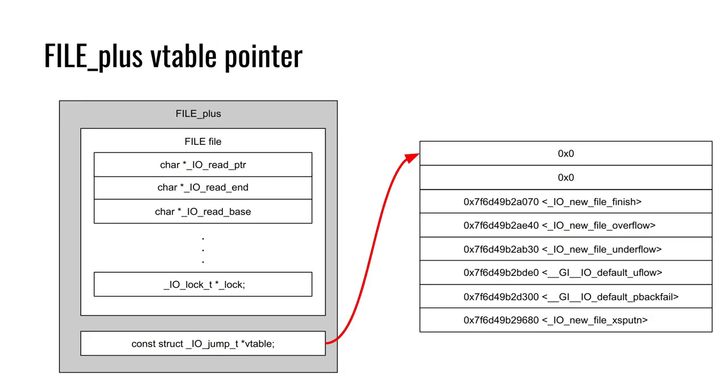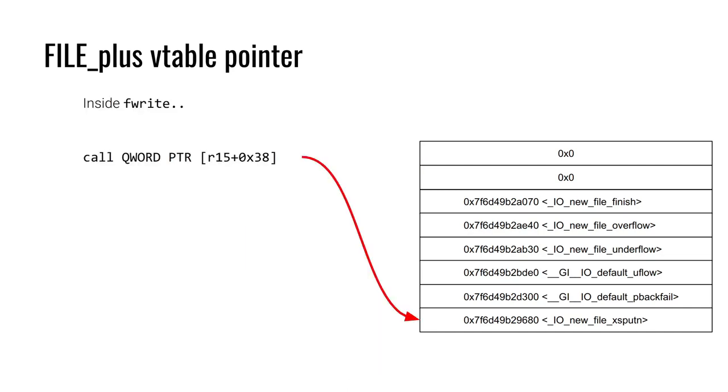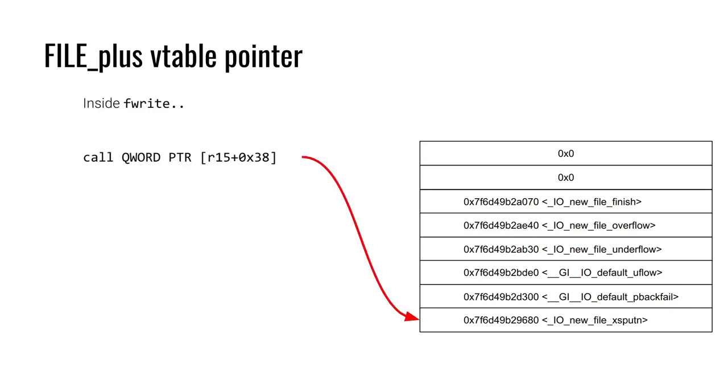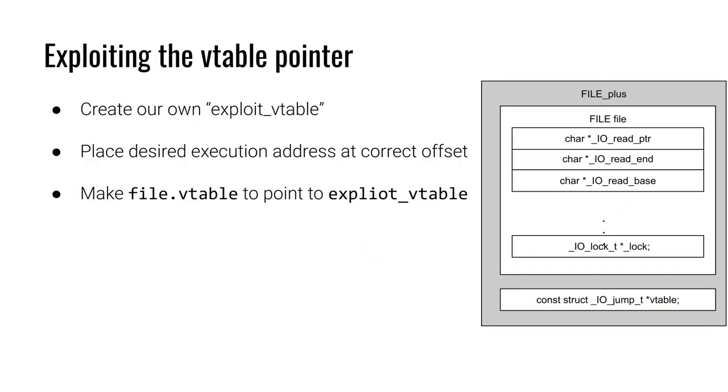At the end of the file structure, we have this pointer to a vtable as shown here. The exact function that's called will be determined by the offset from the vtable that's specified. We see this in a number of streaming IO functions. For example, inside of fwrite, we have the assembly instruction call R15 plus hex 38. In this instance, R15 is the vtable pointer. So this is taking R15 and offsetting it by hex 38 bytes. This will ultimately call the function IO_new_file_xsputn.